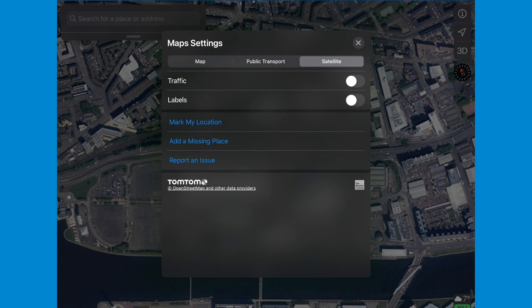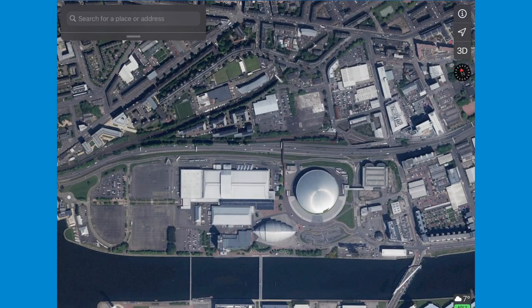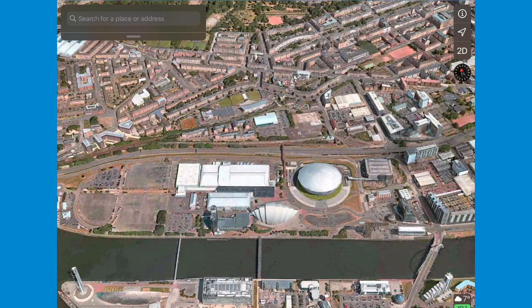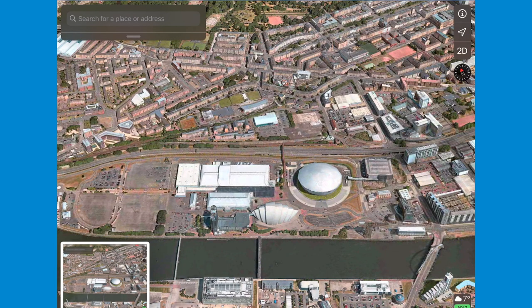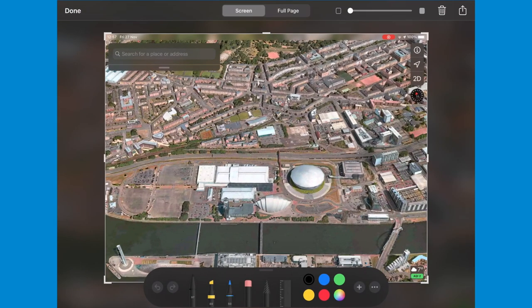Now tap 3D on the map, and once you have zoomed in on the area you want to use, take a screenshot by pressing the top button and the home button at the same time and then quickly releasing both buttons.